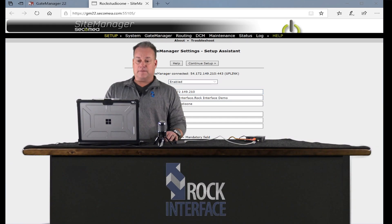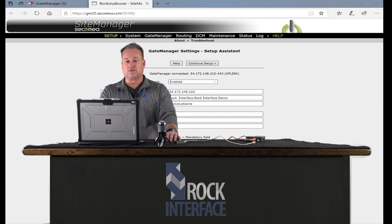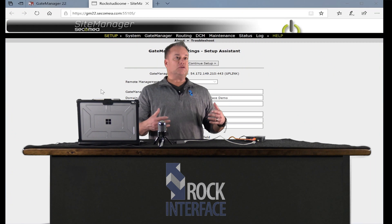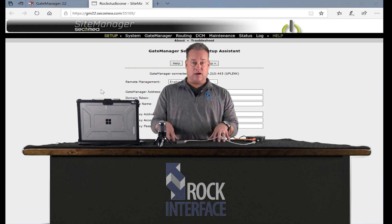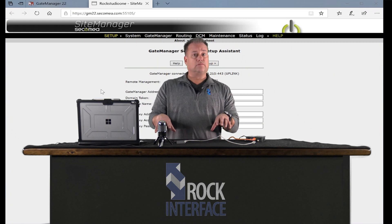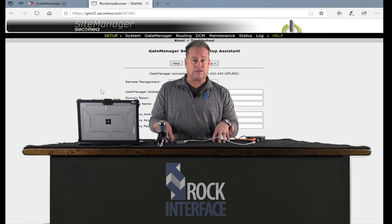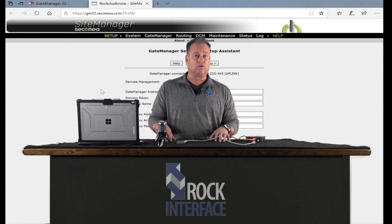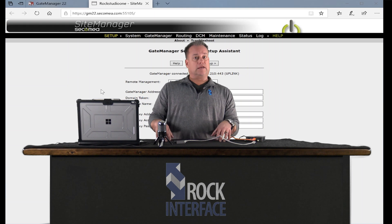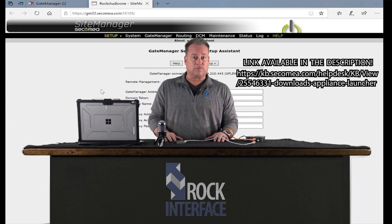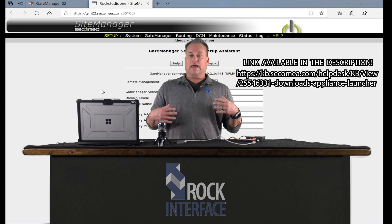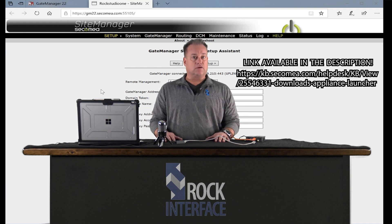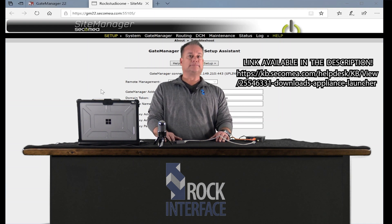Thank you so much for being a part of our video. Again, this is a how-to series. You can check us out on rockinterface.com, you can go to our YouTube channel, and you can download the Appliance Launcher software from this location. Everybody have a great day. We got more videos to come. Thank you so much for watching.